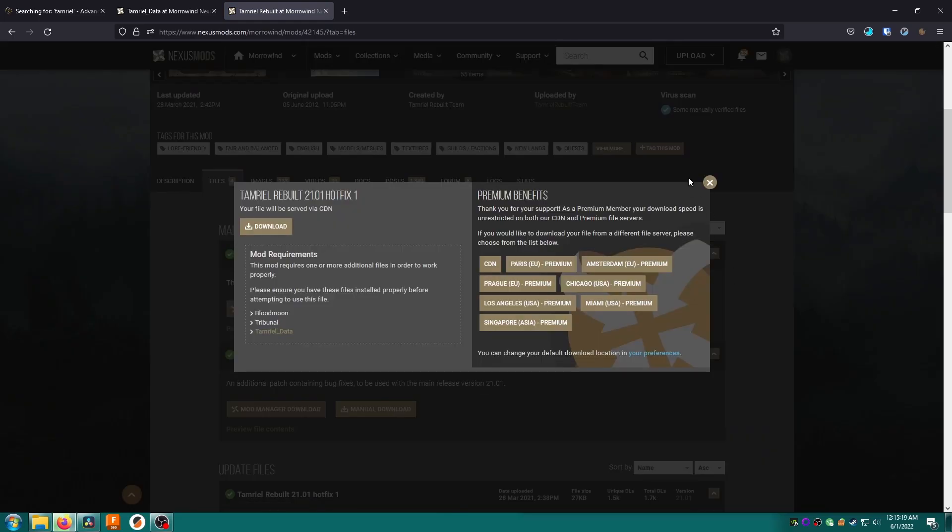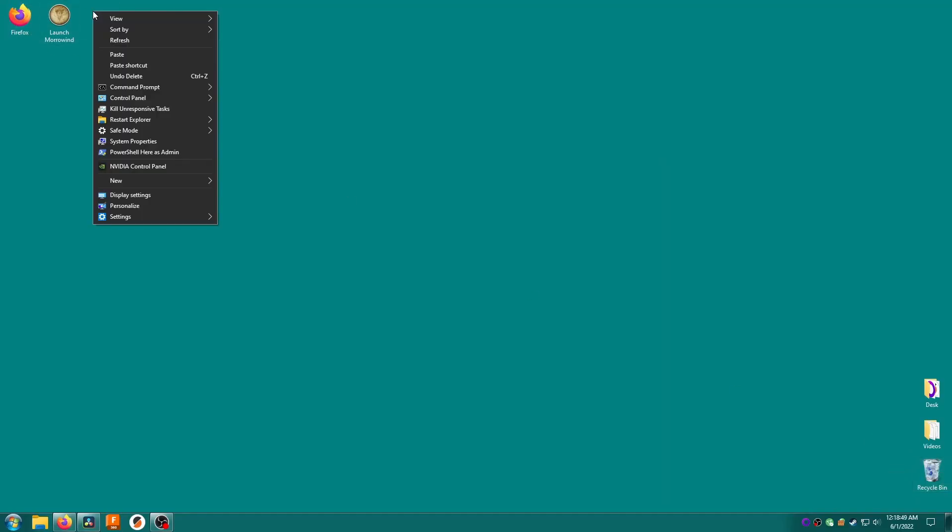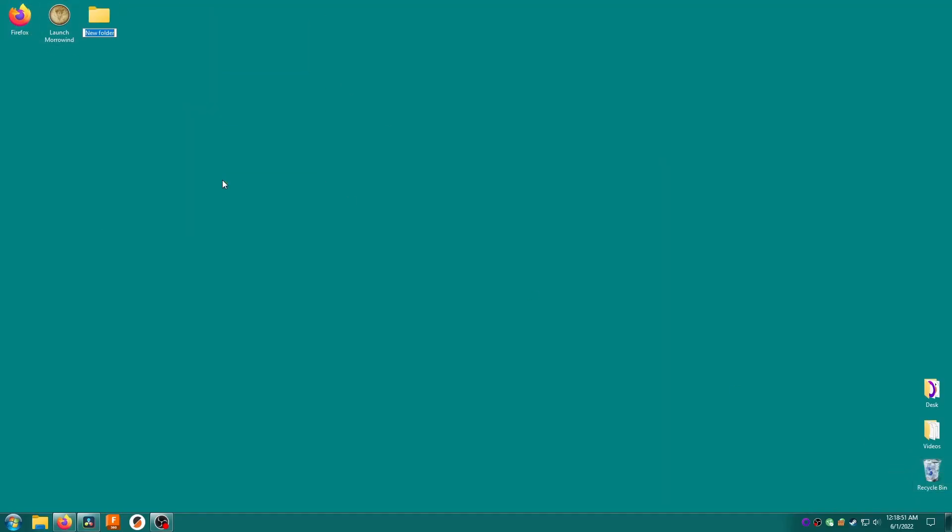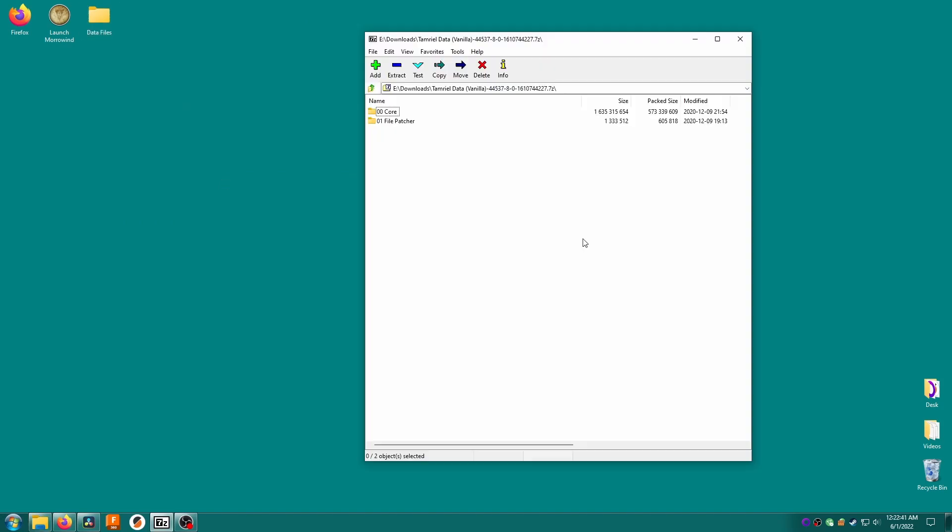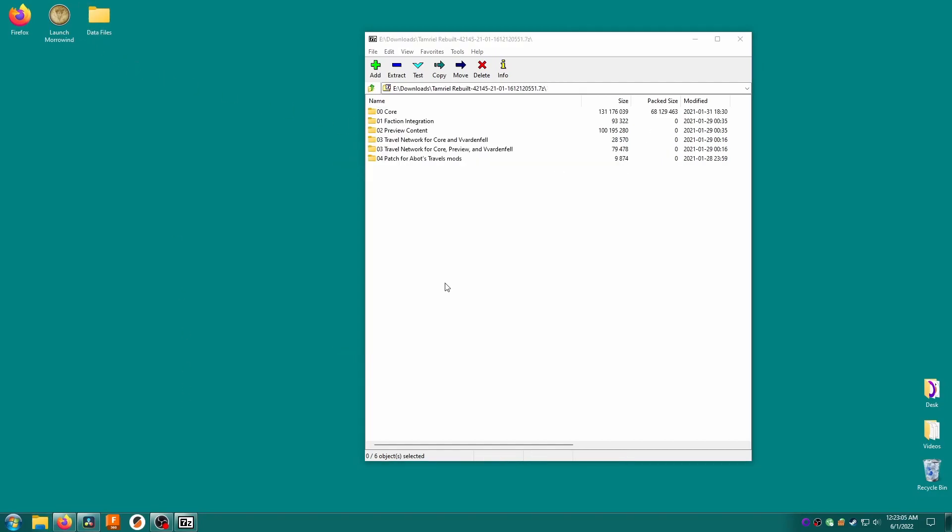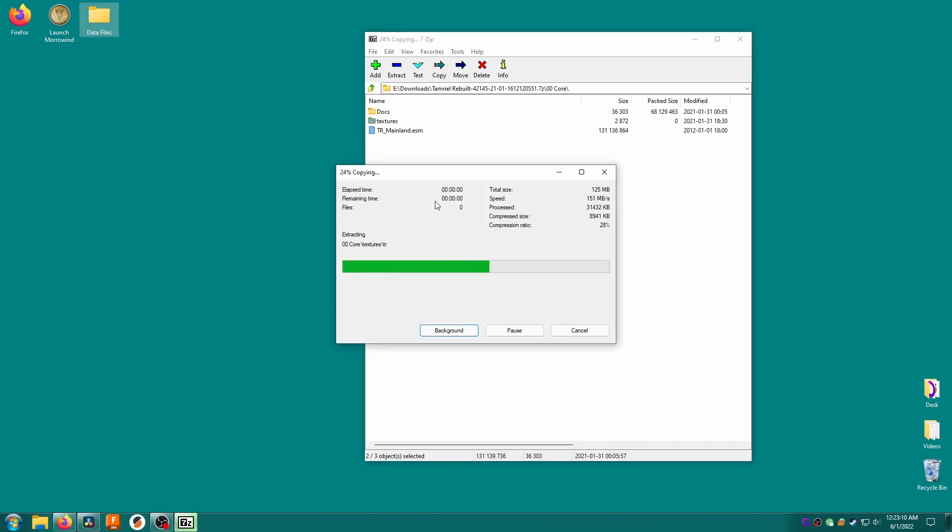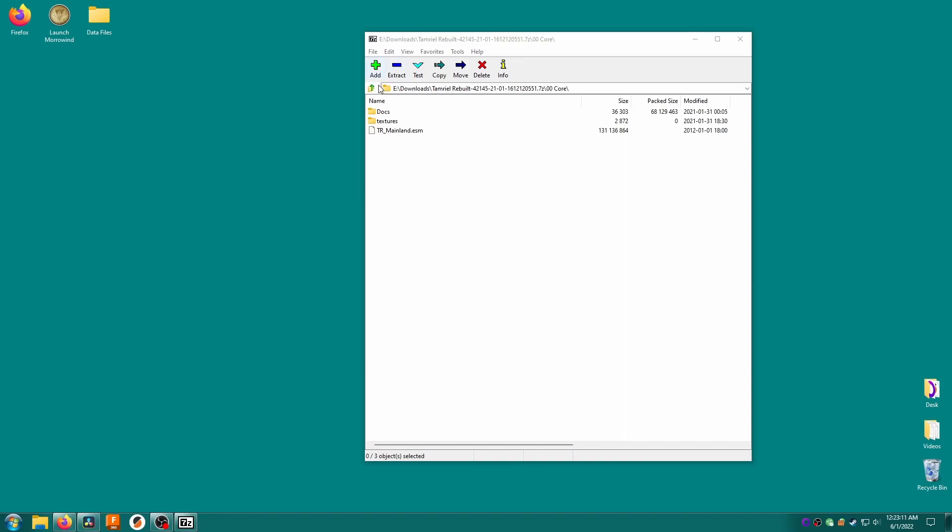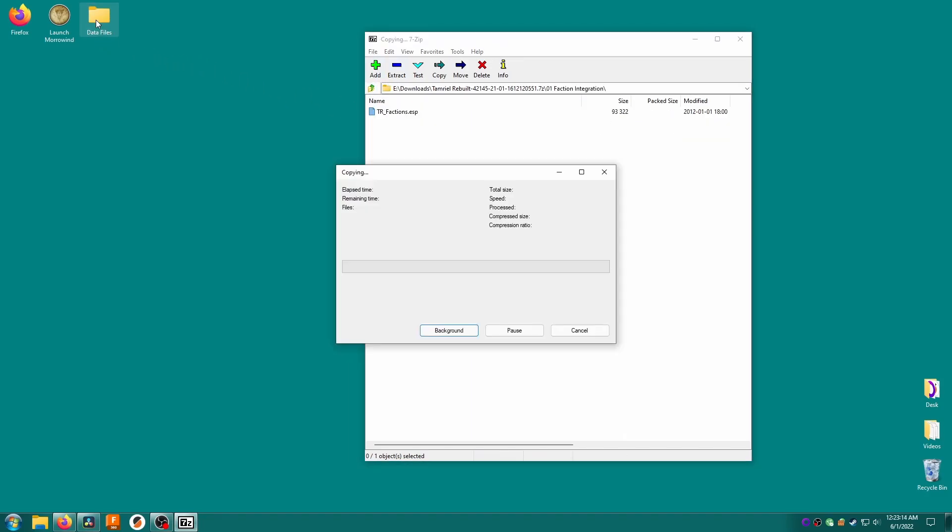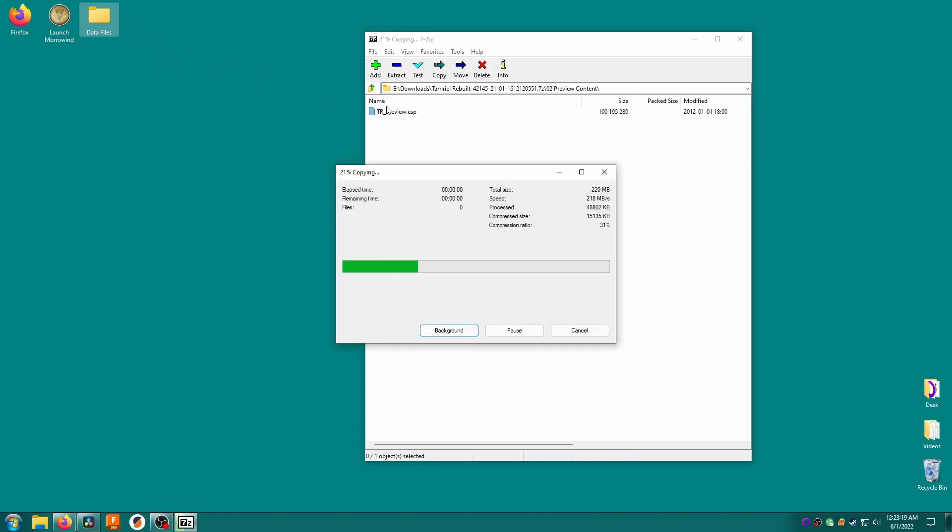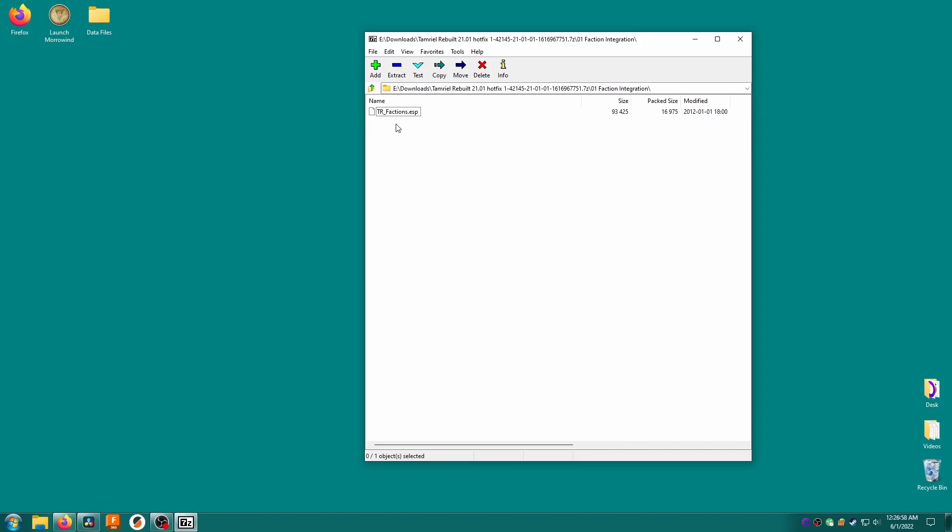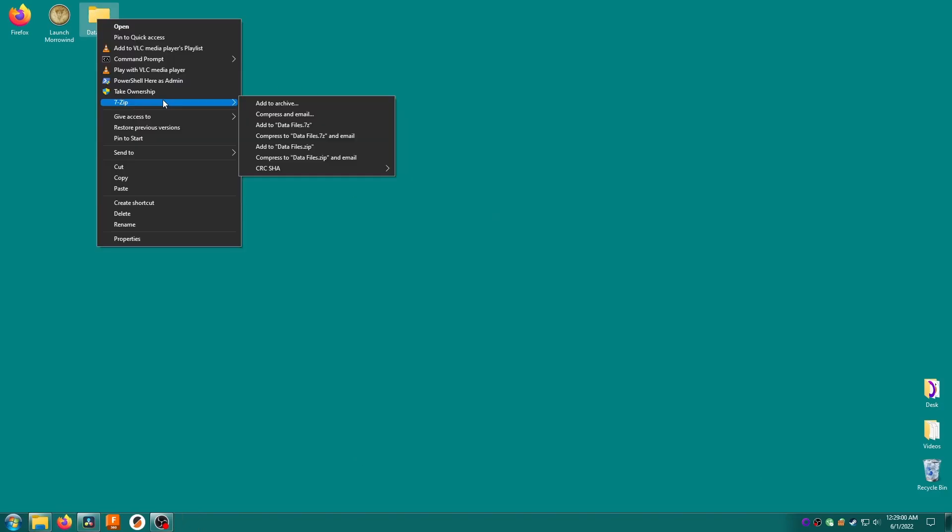All right we have those three downloads done so let's open the Tamriel Data Vanilla archive first. Before that I'm deleting the old data files folder and creating a new one just for convenience. Open the archive then the 00 core folder. Copy out everything except the docs folder into your data files folder. Now open the Tamriel Rebuilt archive. Open 00 core then drag out textures and the esm file. Open the 01 faction integration and extract the tr factions file. Then repeat this process for all the folders and esm files except for abots travel since we're not going to use that mod. Finally open the hotfix archive then the 00 core folder and extract the contents to your data files folder. Then do the same with 01 factions. Overwrite the previous tr factions file too.